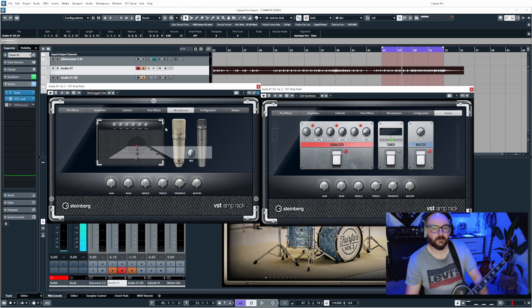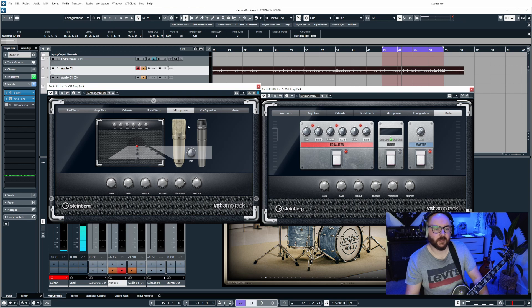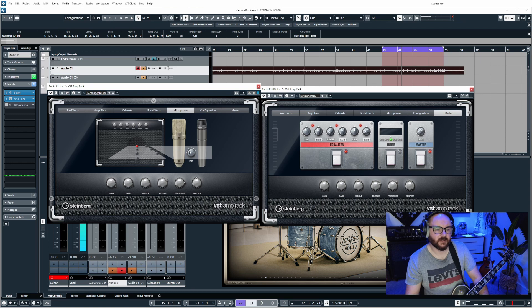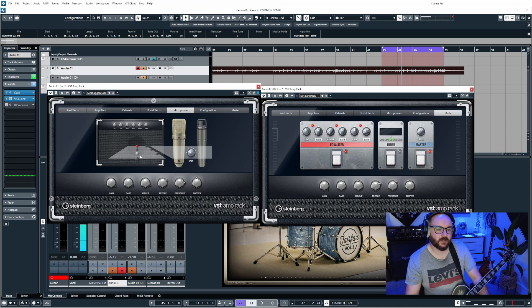We have two different microphones that we can blend between the mix of, so we have like a Neumann microphone and an SM57. And then here we have the option to place the mic central to the speaker at different distances or slightly off axis at different distances as well, which is pretty cool.